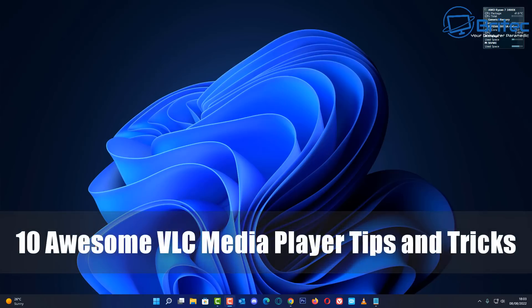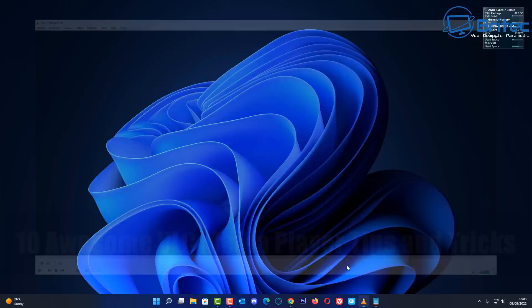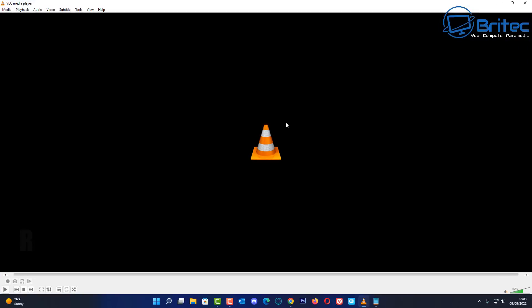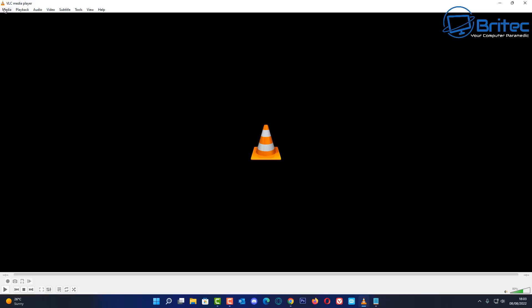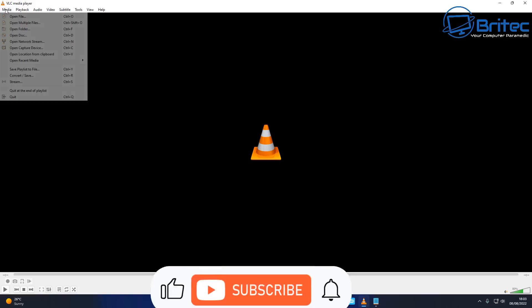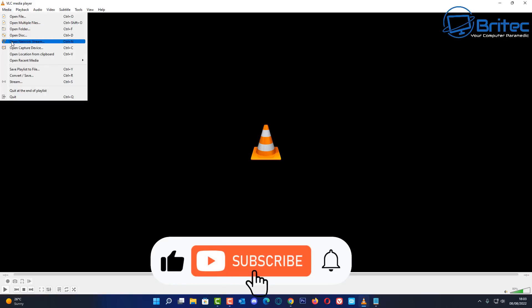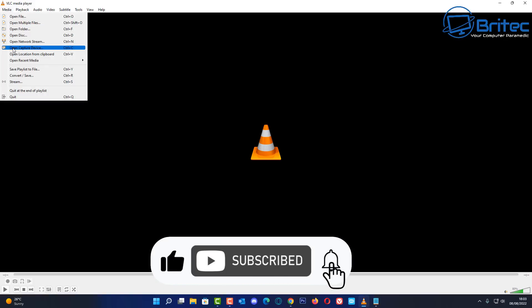Today we're going to take a look at 10 awesome VLC media player tips and tricks. Let's start with the first one: recording your desktop. You can actually record your desktop with VLC media player. All you need to do is go to Media up on the top left-hand side and click on Open Capture Devices.